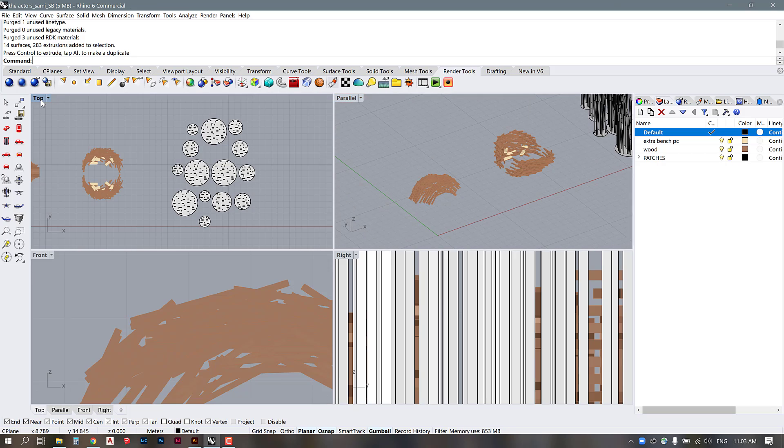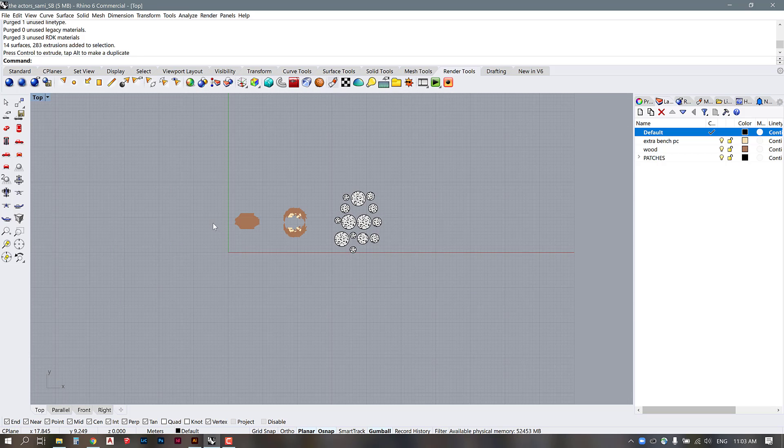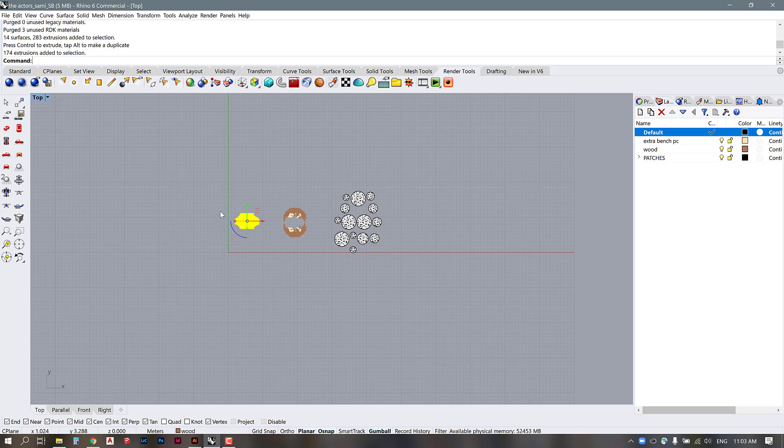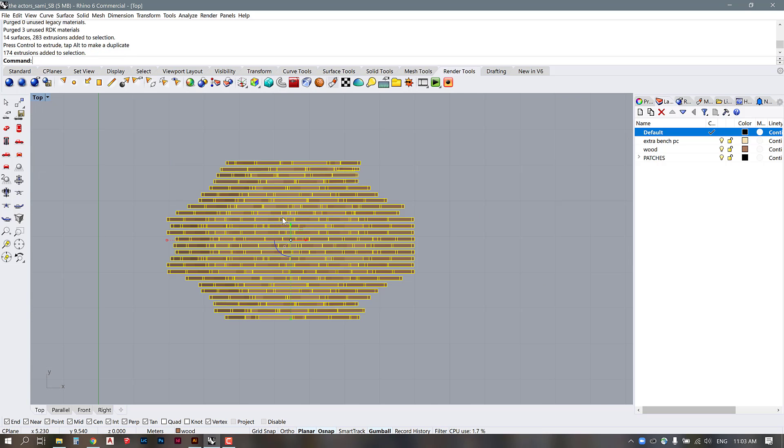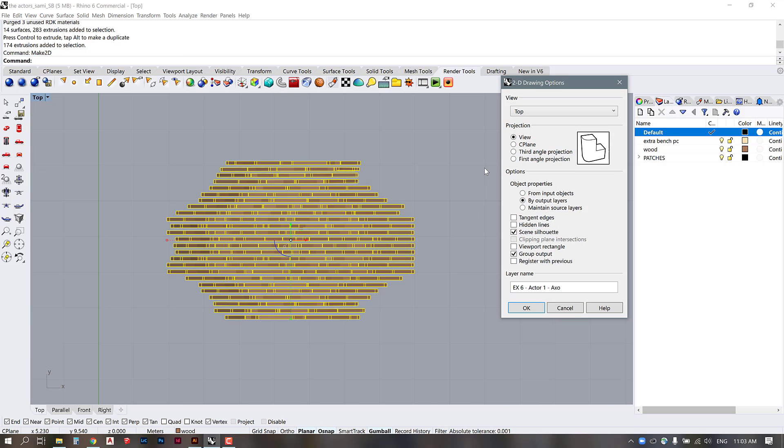So let's go back to top view and the first thing I'll do is just select everything and do a make 2D. Now when we're in the make 2D of course we want to make sure we're in the top view. We want to export the view that we're on which is the top and now just check your options here.